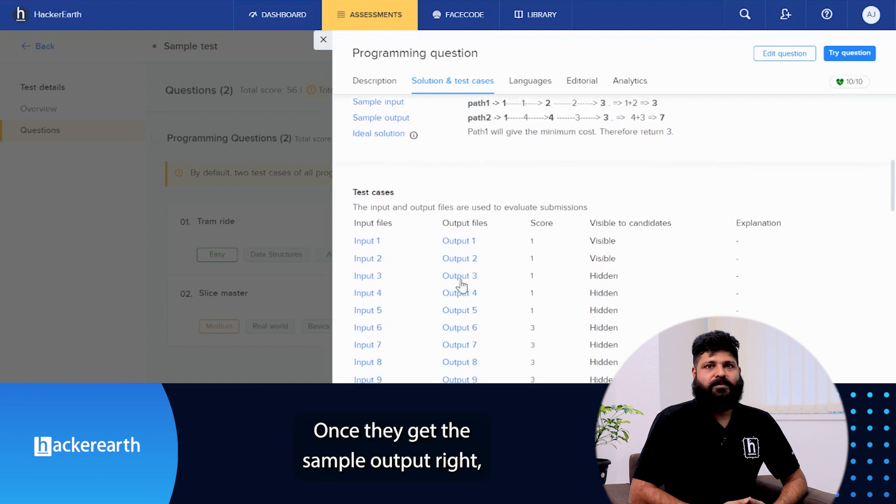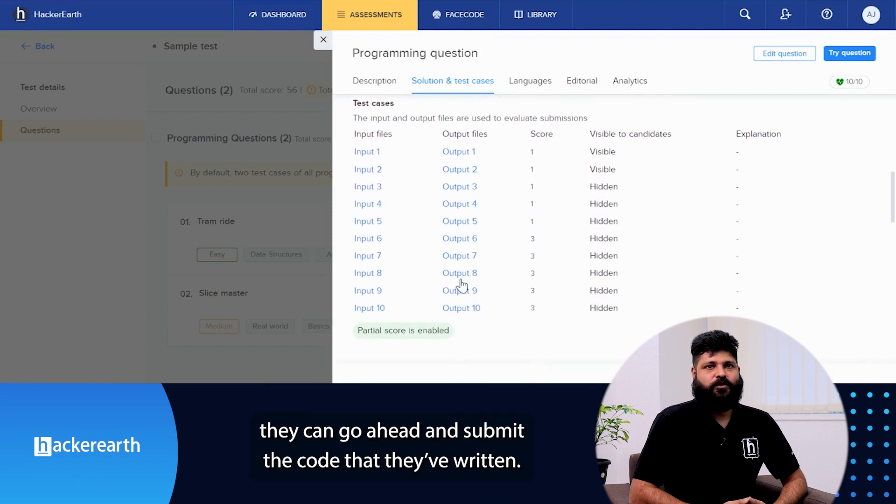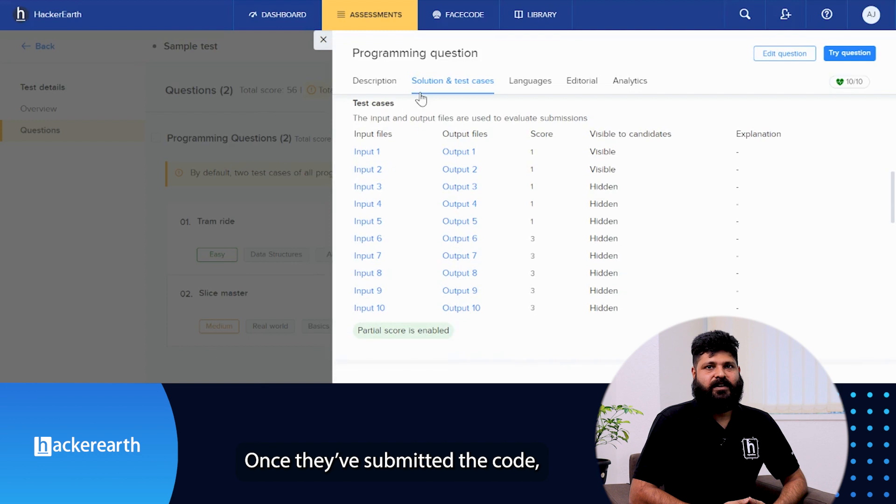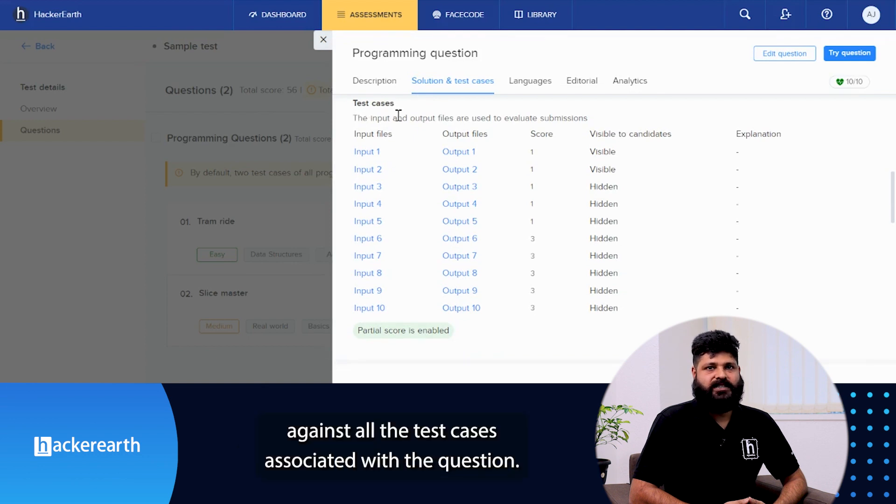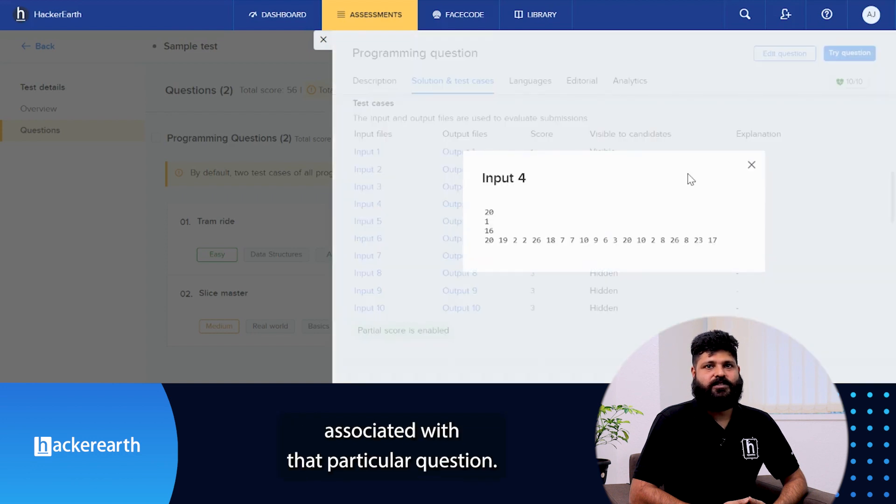Once they get the sample output right, they can go ahead and submit the code that they have written. Once they have submitted the code, it is evaluated against all the test cases associated with the question. These test cases will cover all the scenarios associated with the particular question.